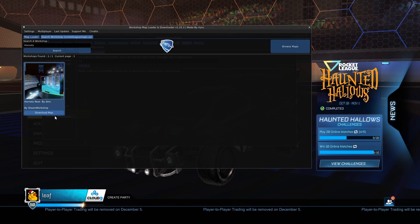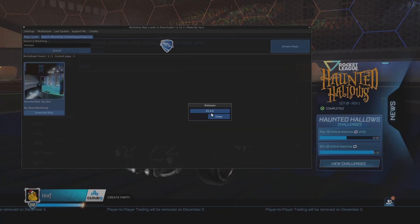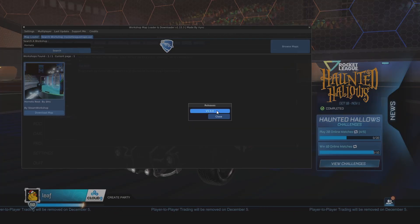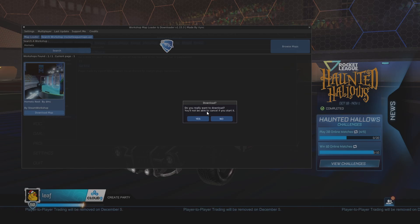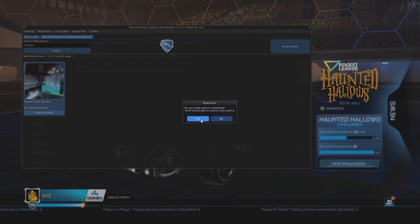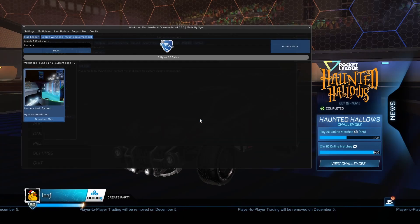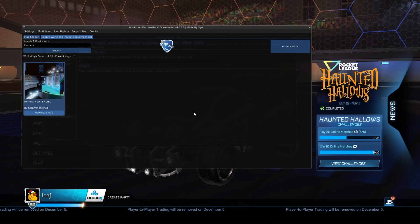And then Hornet's Nest should show up by Steam Workshop. Go ahead and click on Download Map. It'll give you the releases. Go ahead and click on whichever release you want. Obviously I recommend the latest. And then it'll ask you if you actually want to download, so then you would just hit yes.